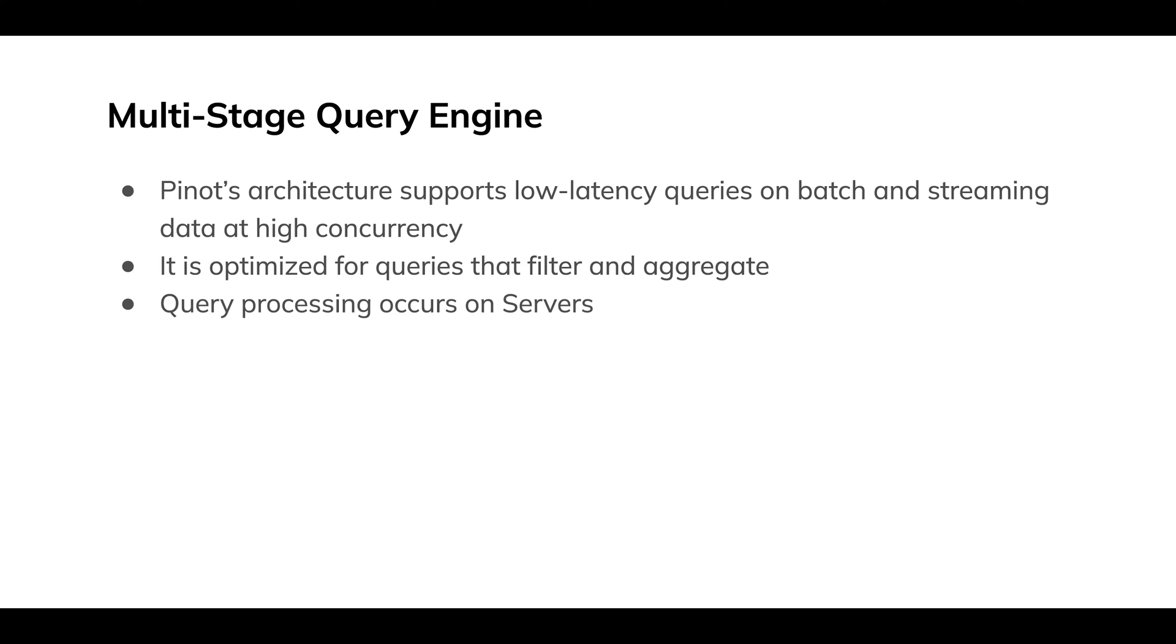That's key. So it's not optimized for joins. Most of the query processing in Pinot historically occurs on the servers, a component in the cluster.